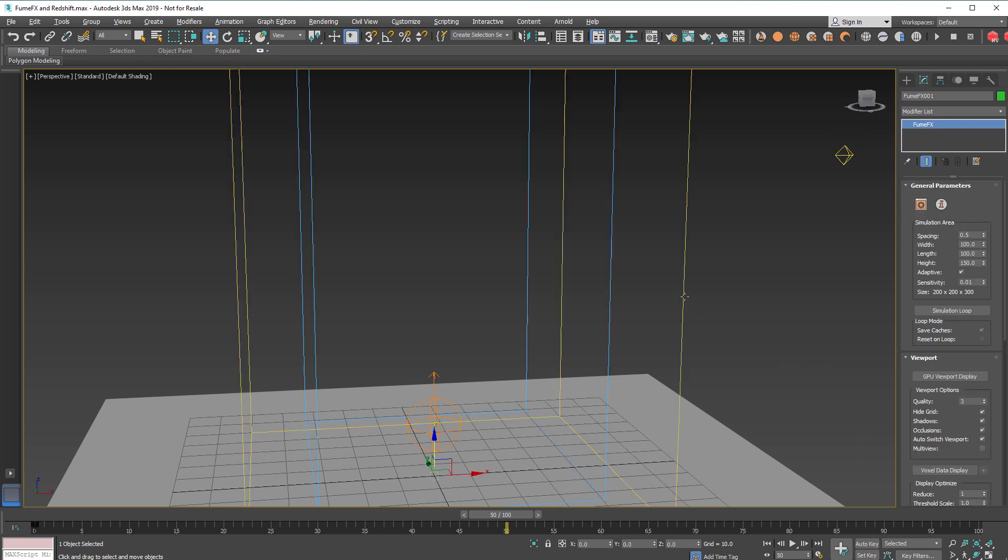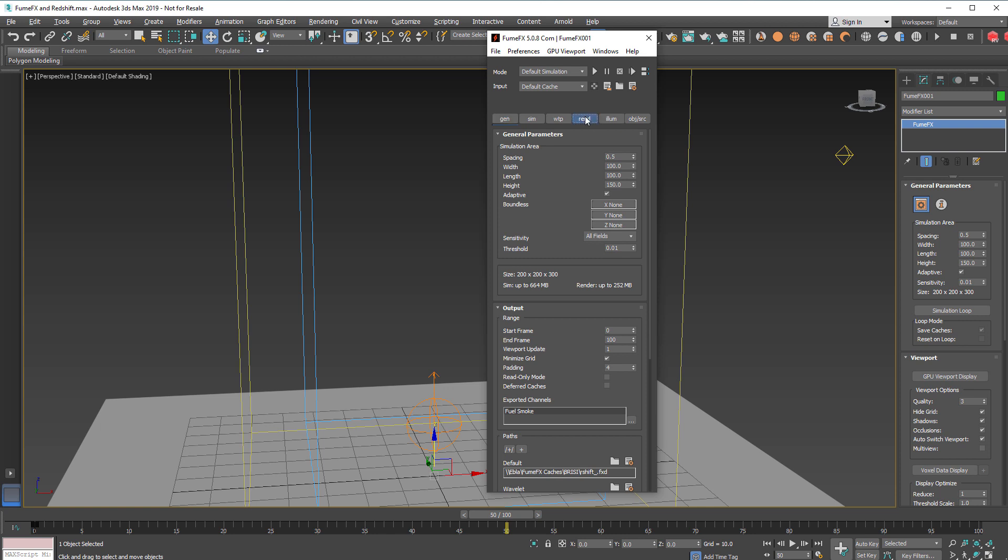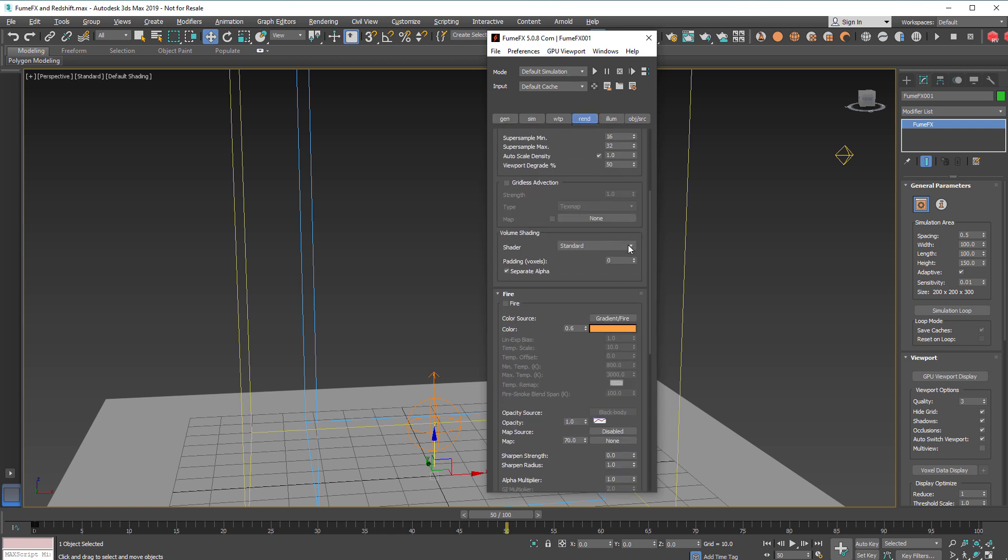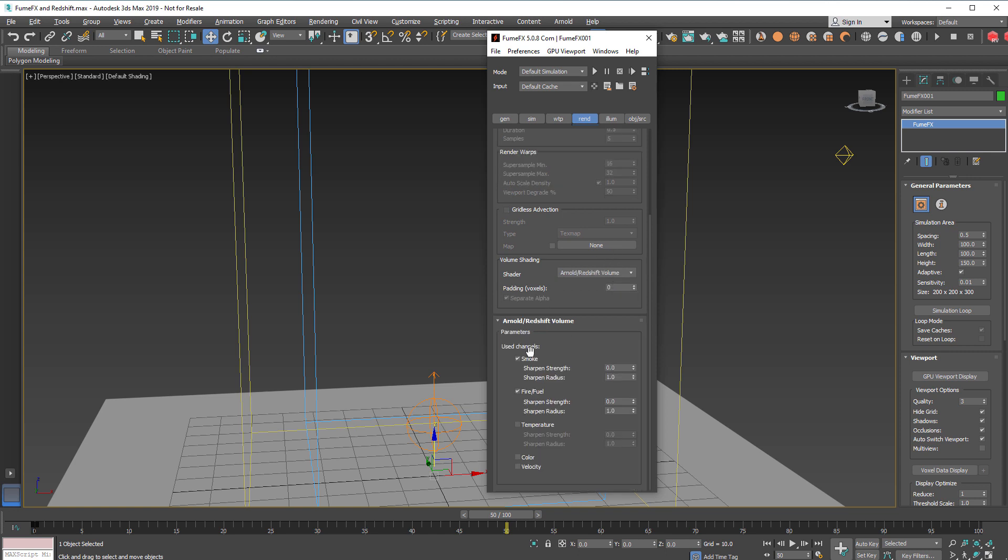Within FumeFX we'll need to change the shader from the standard shader to Arnold Redshift Volume. We're going to render smoke only so we don't need fire and fuel.